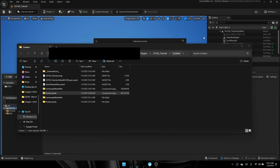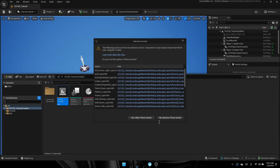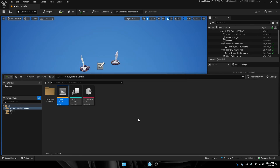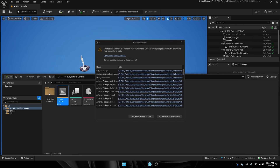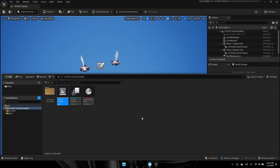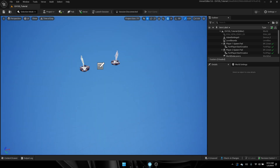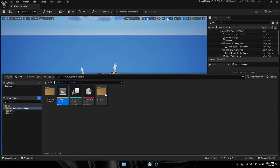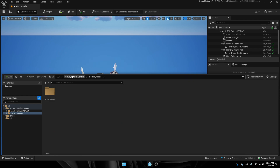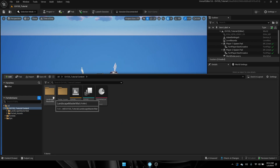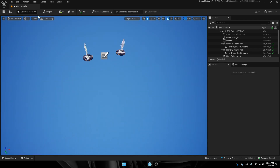Once you finish doing that, you can go ahead and close that window and go back to UEFN. Hit yes, allow these assets, yes allow these assets. And there you go — board assets is now loaded in.